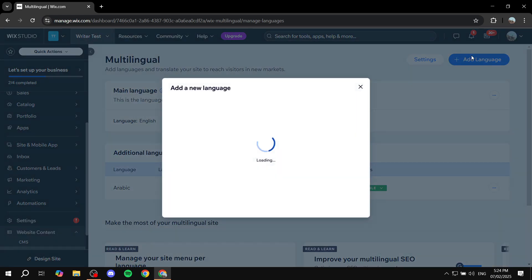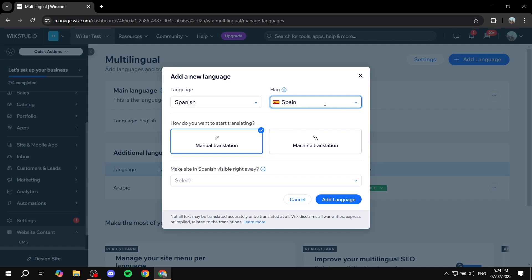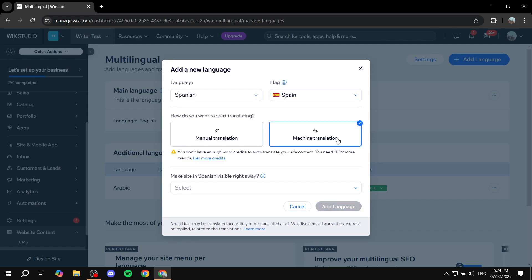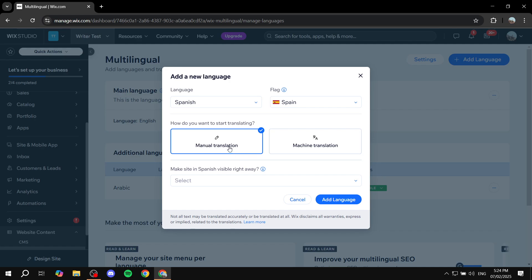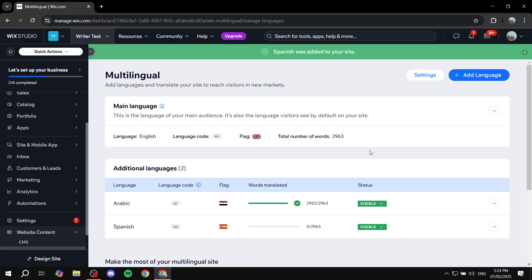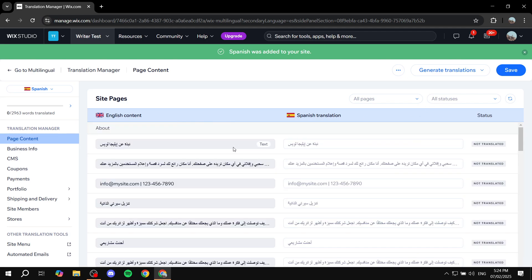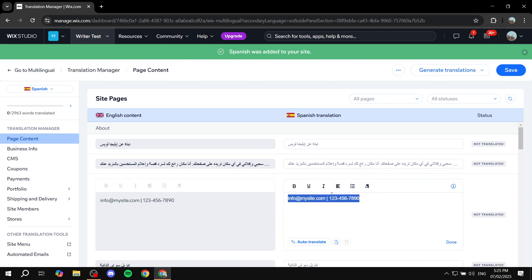Now we can go back to multilingual from the dashboard and click on add language. This time we're going to add Spanish and add the flag of Spain. For translation, we can't do machine translation since I don't have any word credits left, so we're going to do manual translation. Click on add language and make it visible right away. Then click on edit translations — it's going to be precisely the same way. I don't really know how to speak Spanish, but you get the idea — just click on anything and change it.